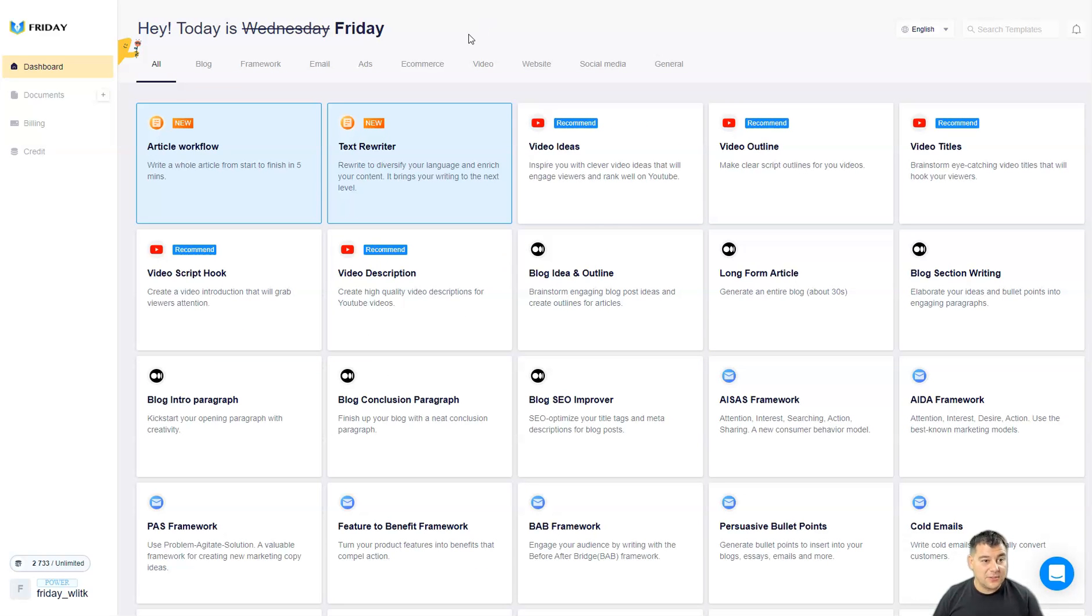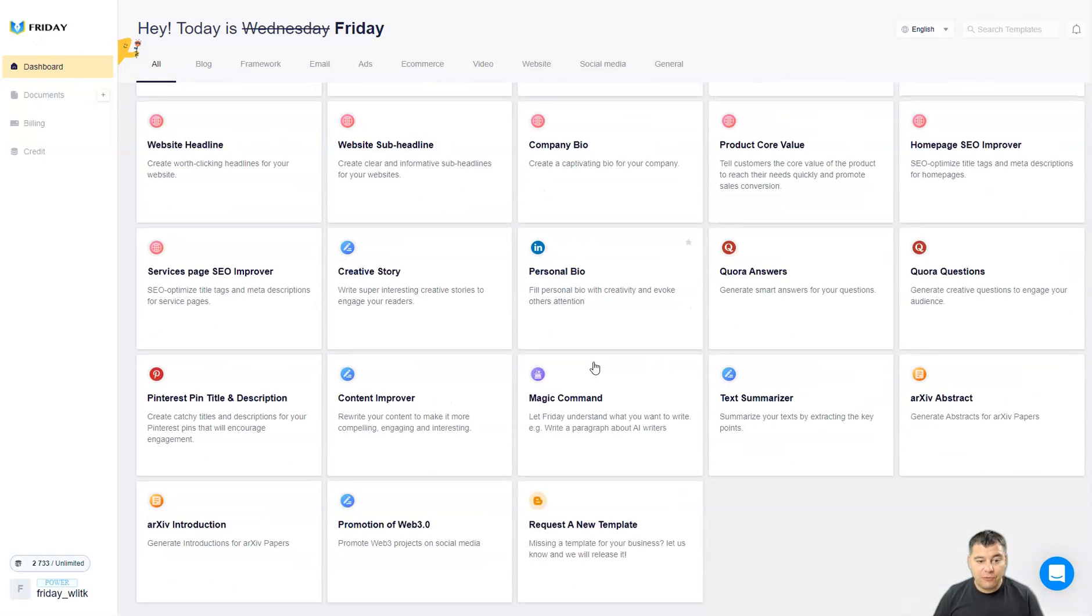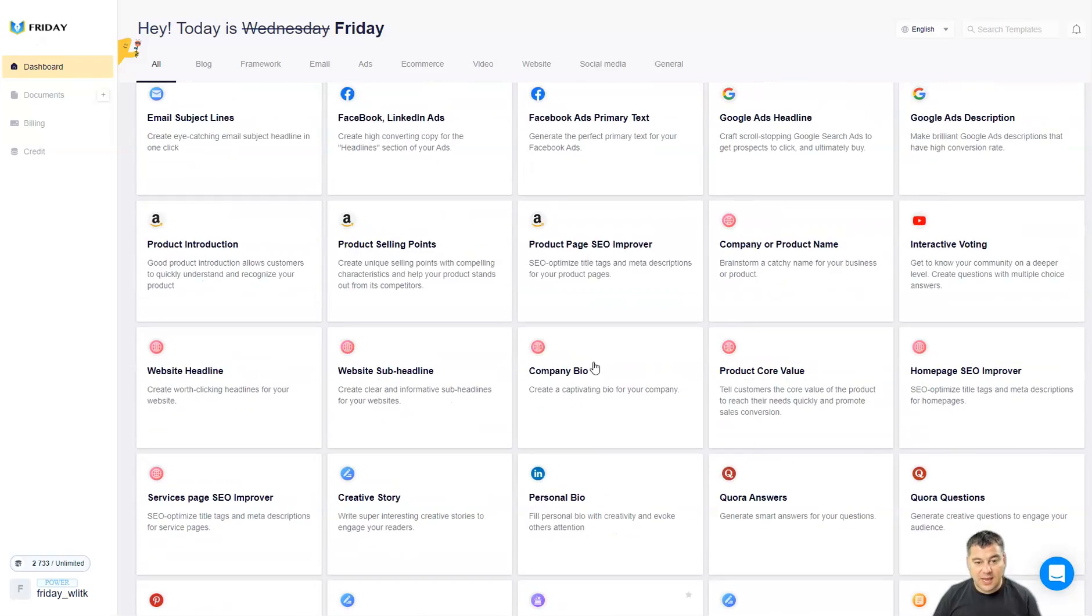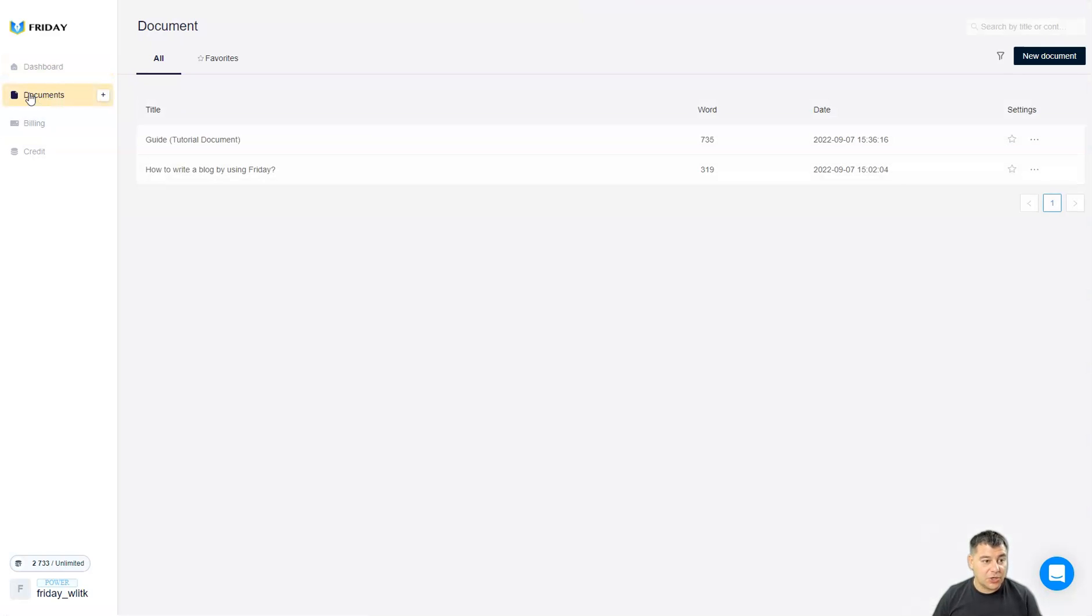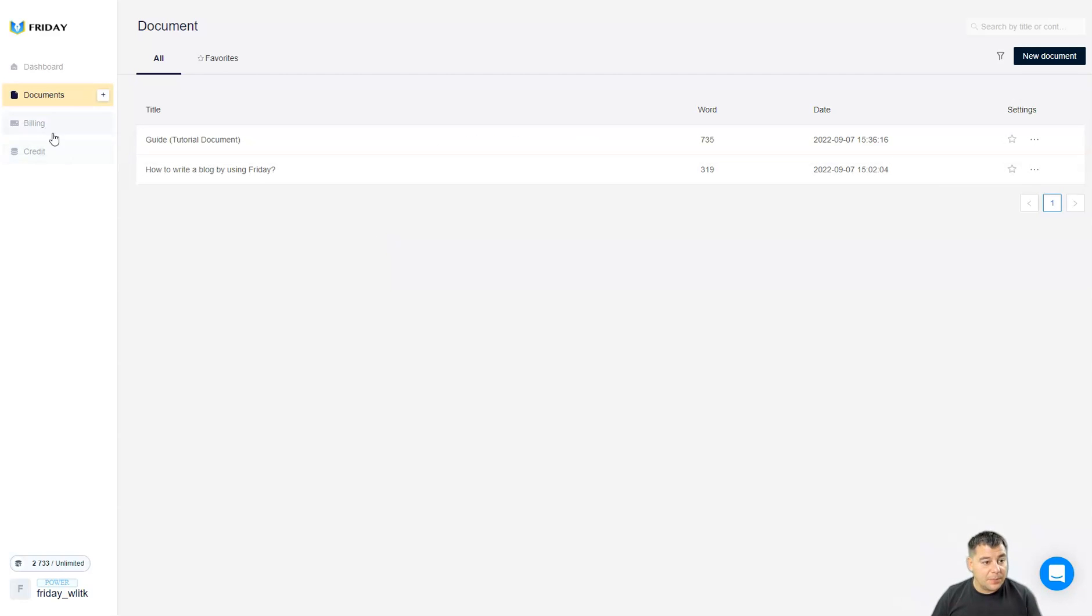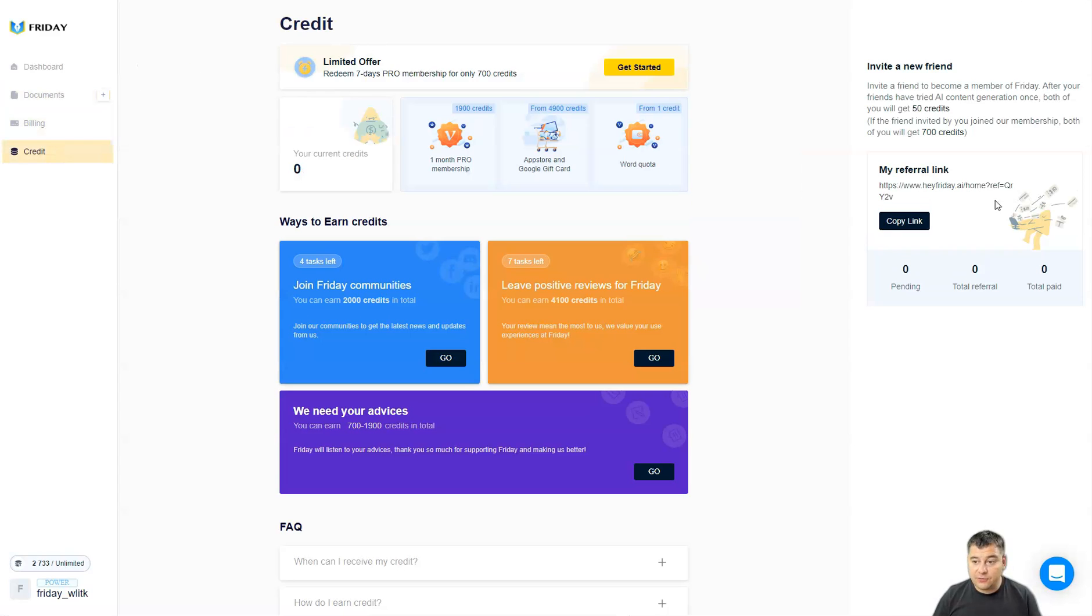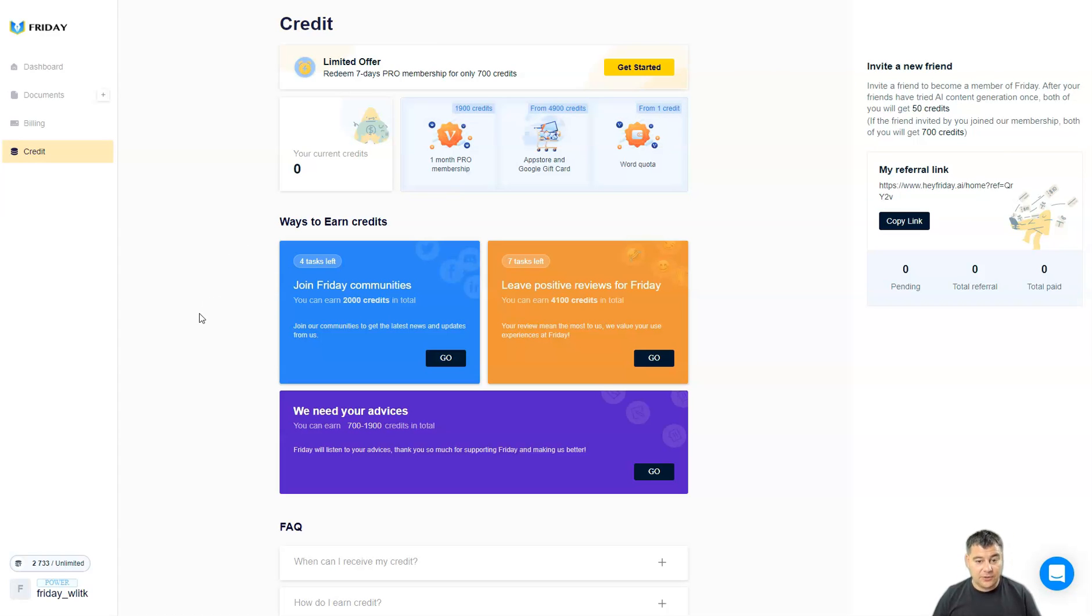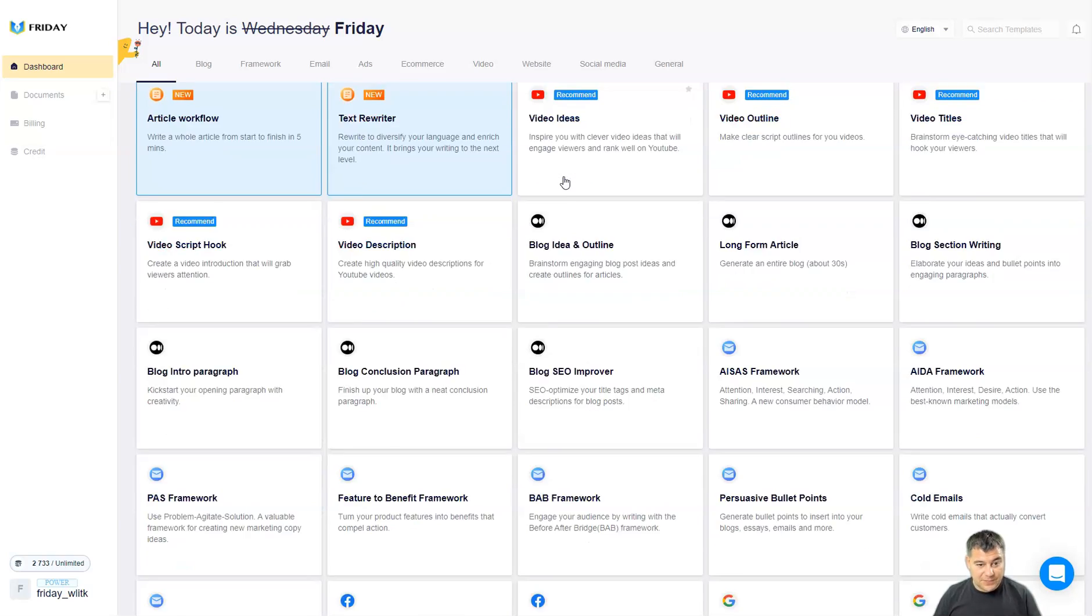Okay guys we're inside, this is the dashboard. To start making, let's take a fast look at what can we find here. This is dashboard, this is all the templates, 40 plus templates available for you to create some text. Documents here you'll find all your work now, all the documents that you created. Billing and credit here you can find your referral link to invite your friends and to get some credits. Those credits can be changed for some interesting stuff inside of the system.